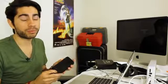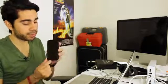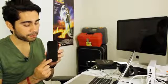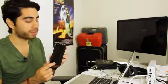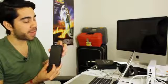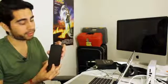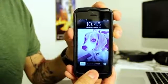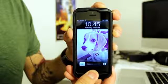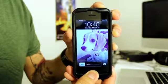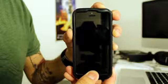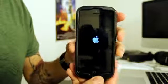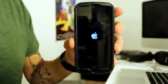So what we're going to do is reboot it. What you need to do is hold down the circle button at the bottom, which is the home button on your iPhone, and then the top button which is the power button. You want to press and hold both of them at the same time until the phone goes off.